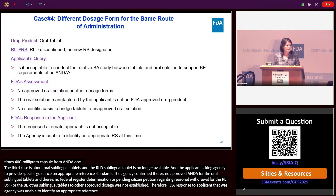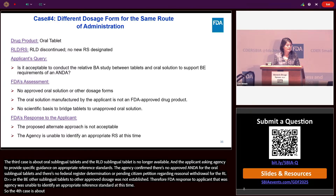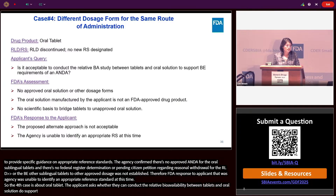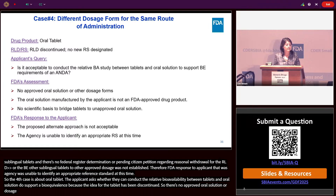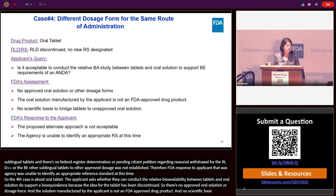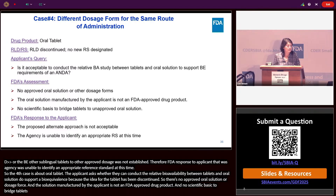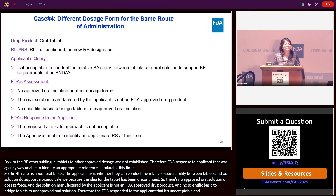Case four is about oral tablets. The applicant asked whether they could conduct a relative bioavailability study between tablets and oral solution to support bioequivalence, because the RLD for the oral tablet had been discontinued. The agency confirmed there was no approved oral solution or other dosage form, the oral solution manufactured by the applicant was not an FDA-approved drug product, and there was no scientific basis to bridge tablets to an unapproved oral solution. Therefore, FDA responded that the proposed alternative approach was not acceptable, and the agency was unable to identify an appropriate reference standard at this time.